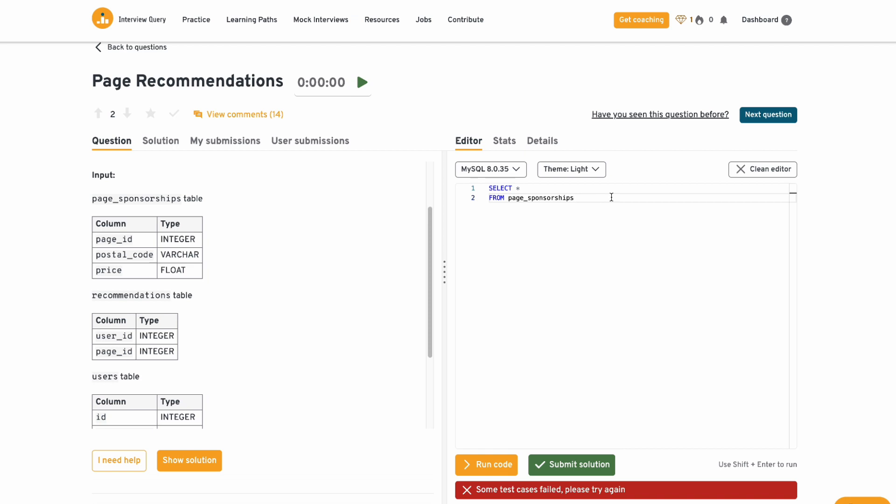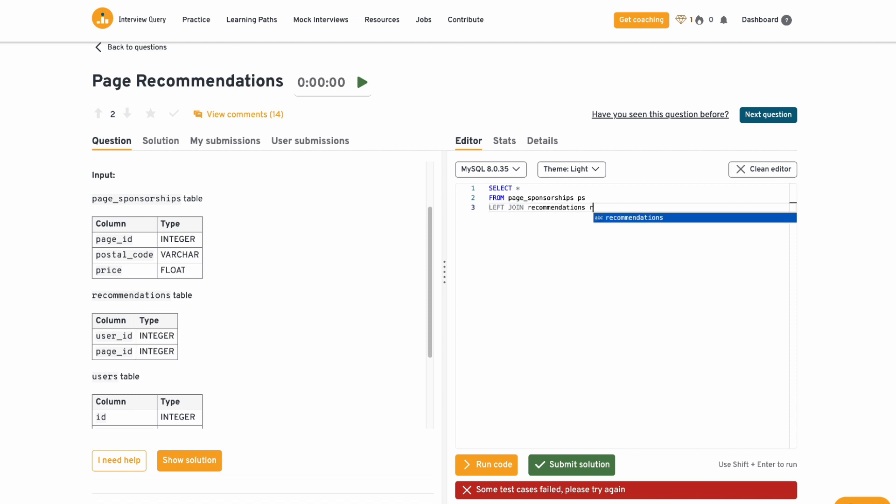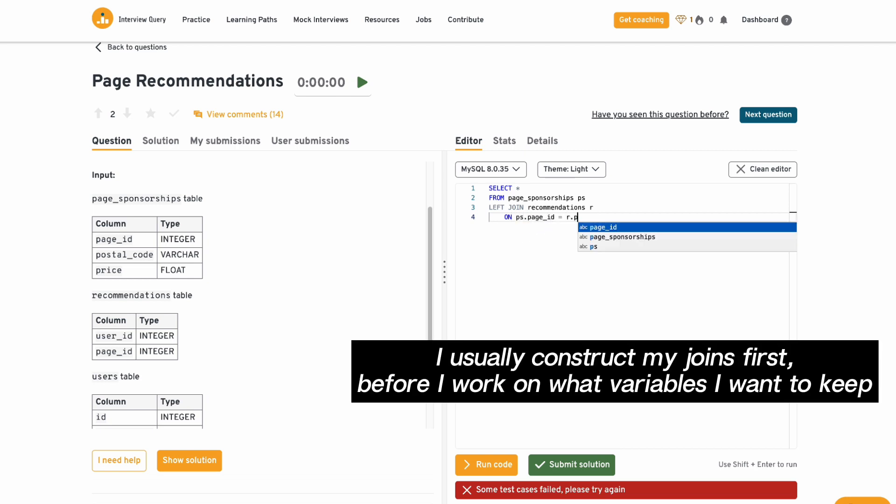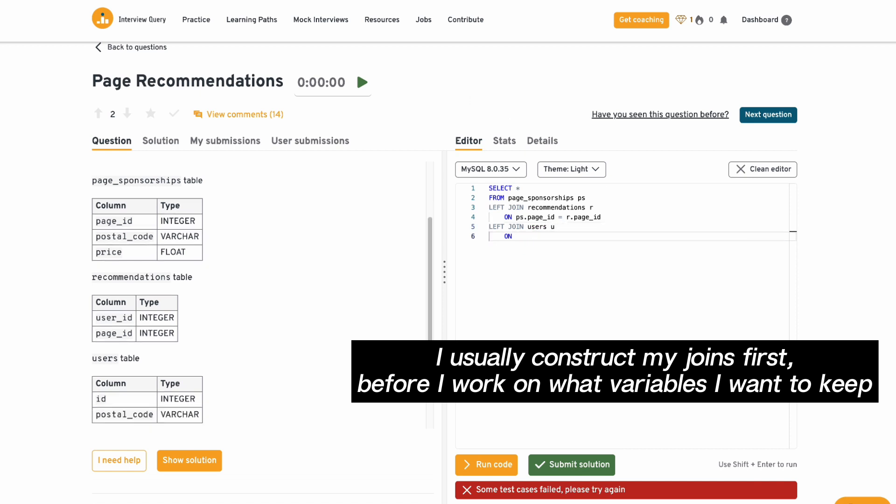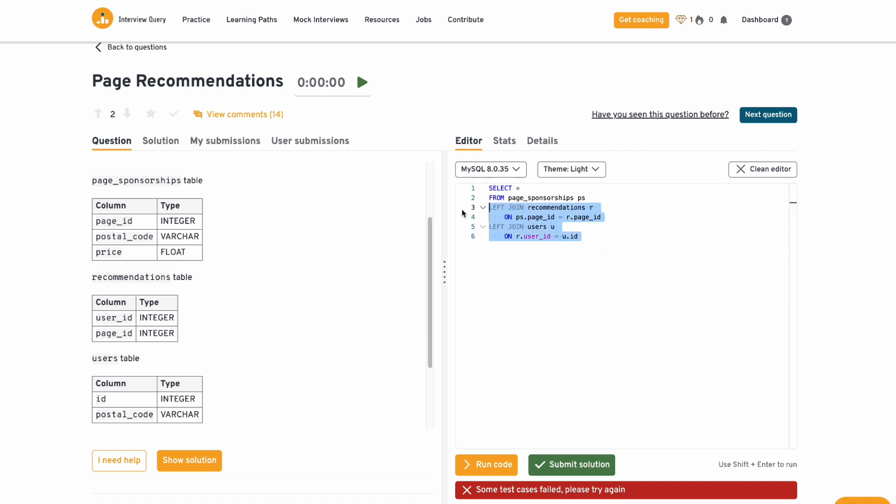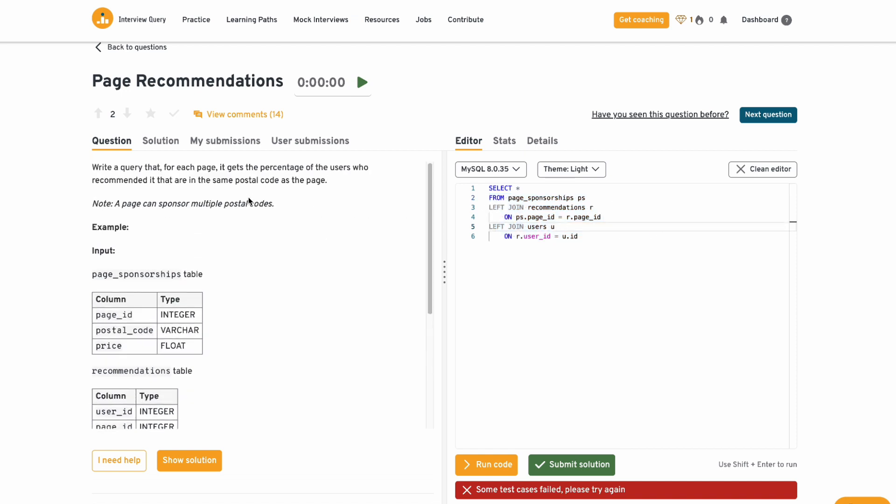All right, so let's just assume that everything's going to be joined together on this one's going to be page ID and page ID and then this is going to be user ID with this ID column. So I'm going to alias page sponsorships as PS. I'm going to then left join onto recommendations. I'll call this R. You can do like as R or just R. It means the same thing. And then I'm going to left join users. Let's call this U on recommendations dot user ID equals U dot ID. This should be the code to join all these tables together.